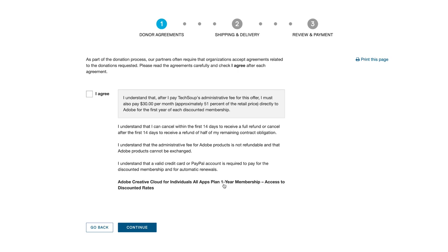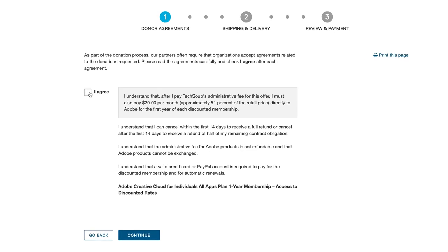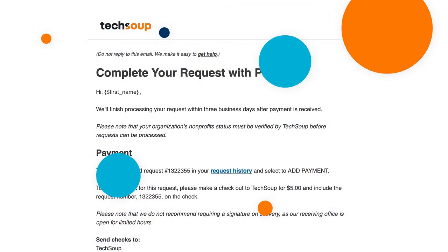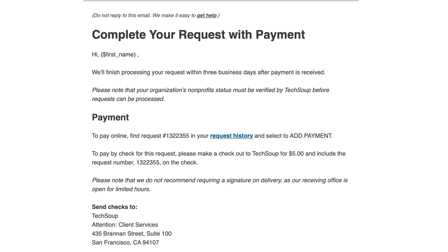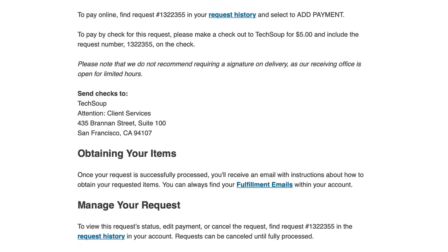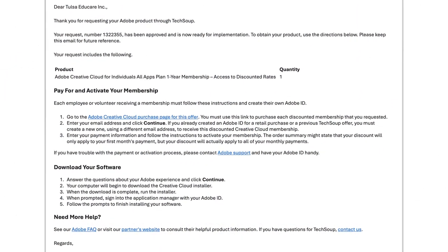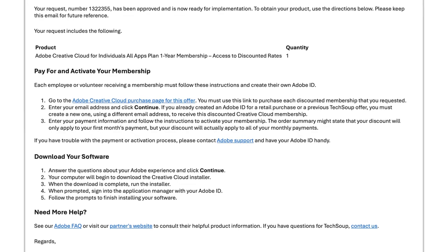For example, certain offers that provide access to a discount require that the organization pay the partner directly for a discounted service after they complete their request through TechSoup. After the agreements, organizations will enter the required contact and payment information and complete their request. Organizations will receive a request confirmation email immediately after placing the request. Once their request has been approved, they'll receive a fulfillment email with information about how to obtain their offer.